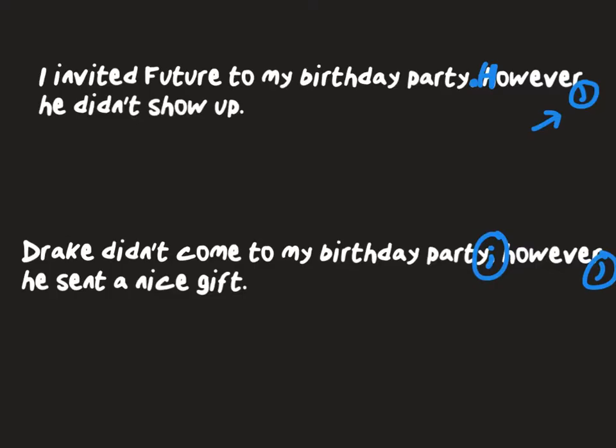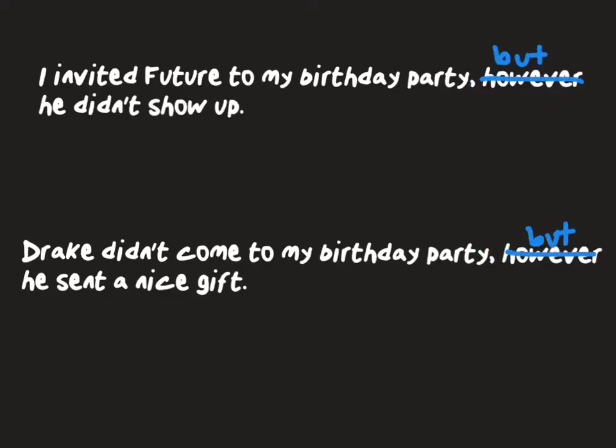Another thing you could do is replace 'however' with 'but' to make it correct. 'I invited Future to my birthday party but he didn't show up.' 'Drake didn't come to my birthday party but he sent a nice gift.' That way it works — 'but' is actually a coordinating conjunction, so it can connect two sentences. However cannot.